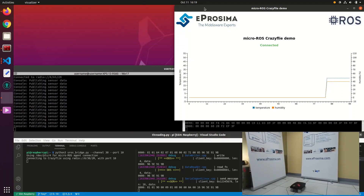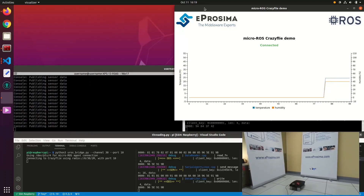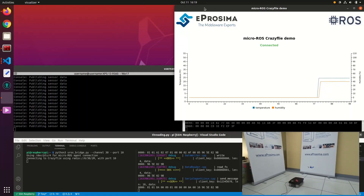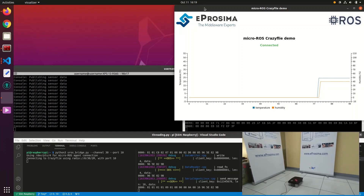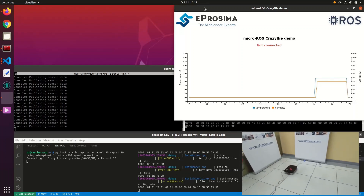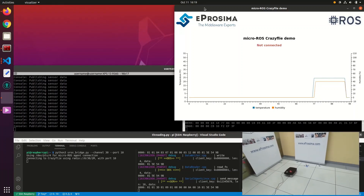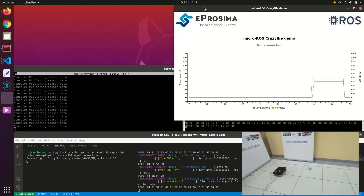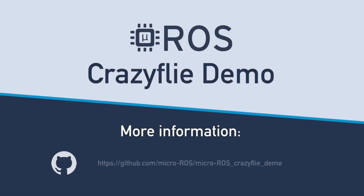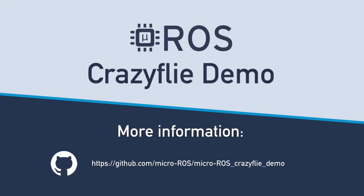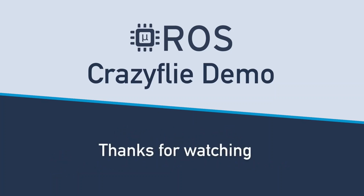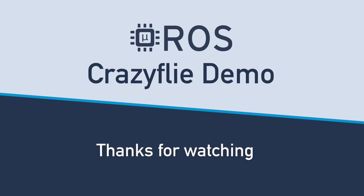This MicroROS demo allows communication between two ROS2 devices simultaneously on FreeRTOS, and also shows how the drone is commanded effortlessly with a gamepad while odometry is being published. You can find more information on the demo on our GitHub channel.